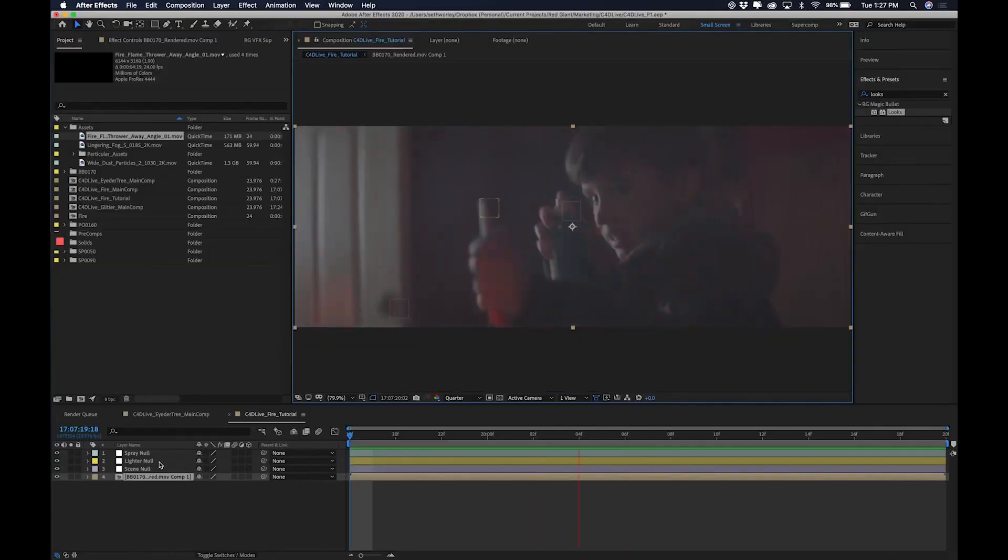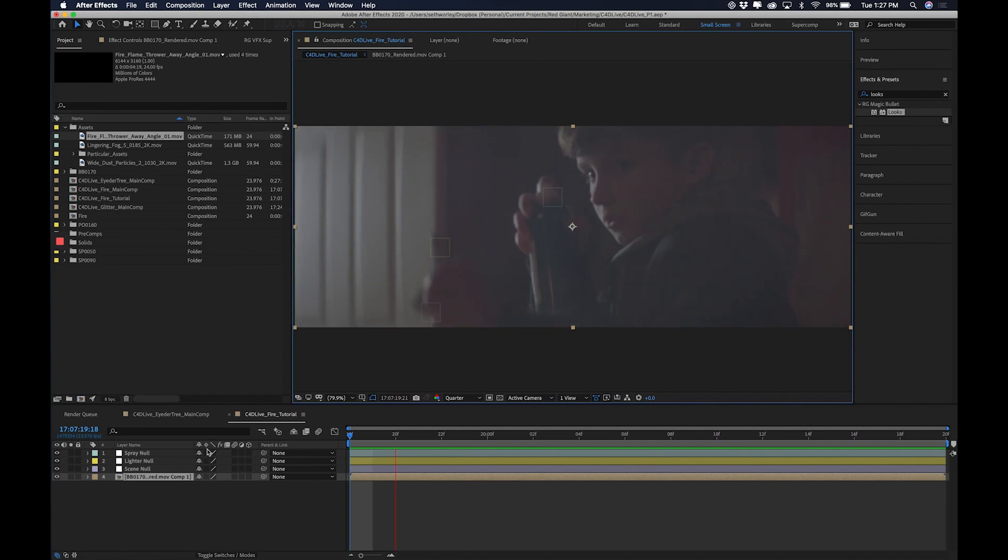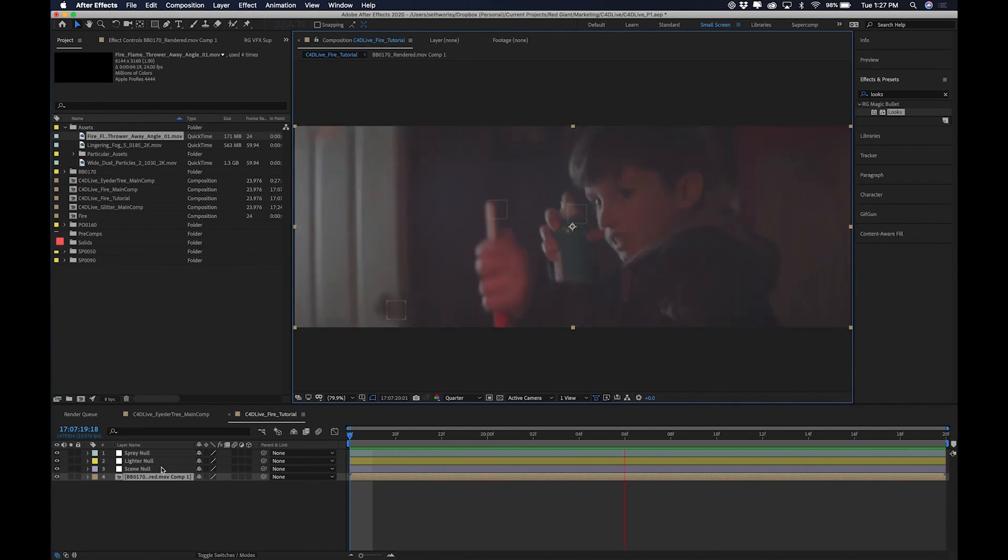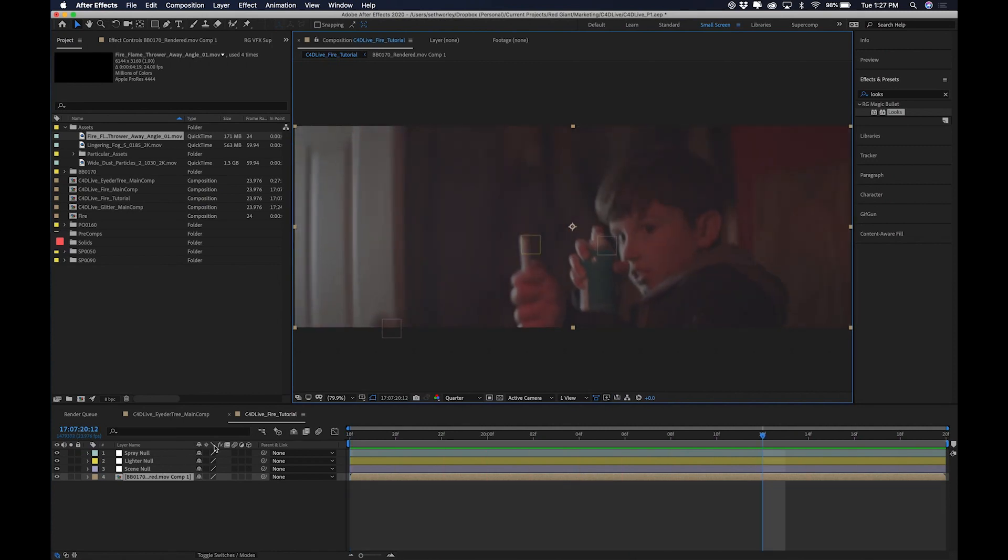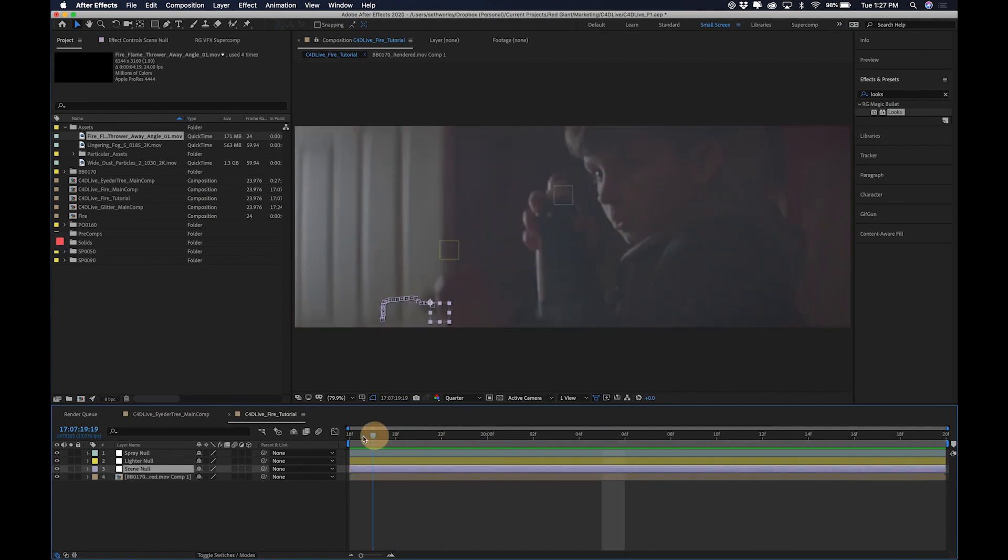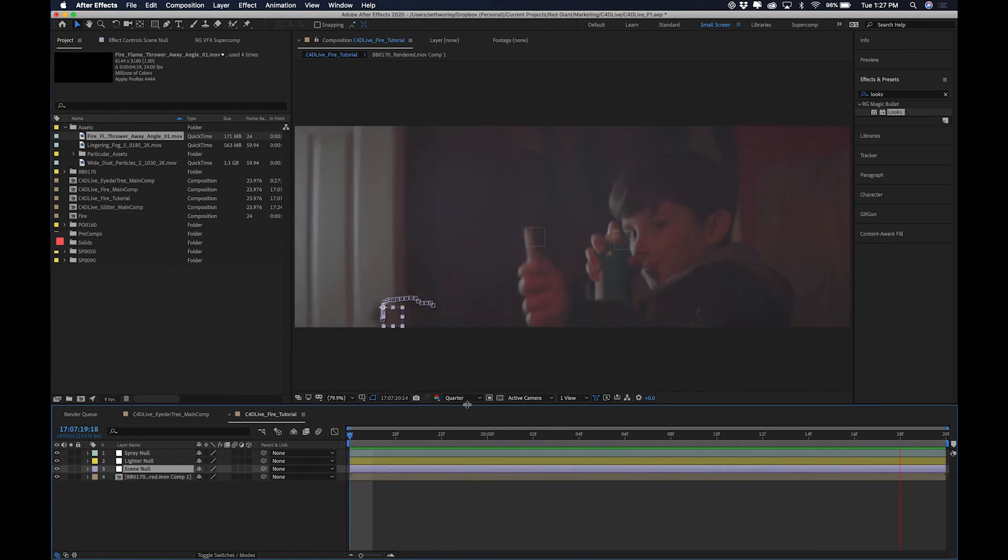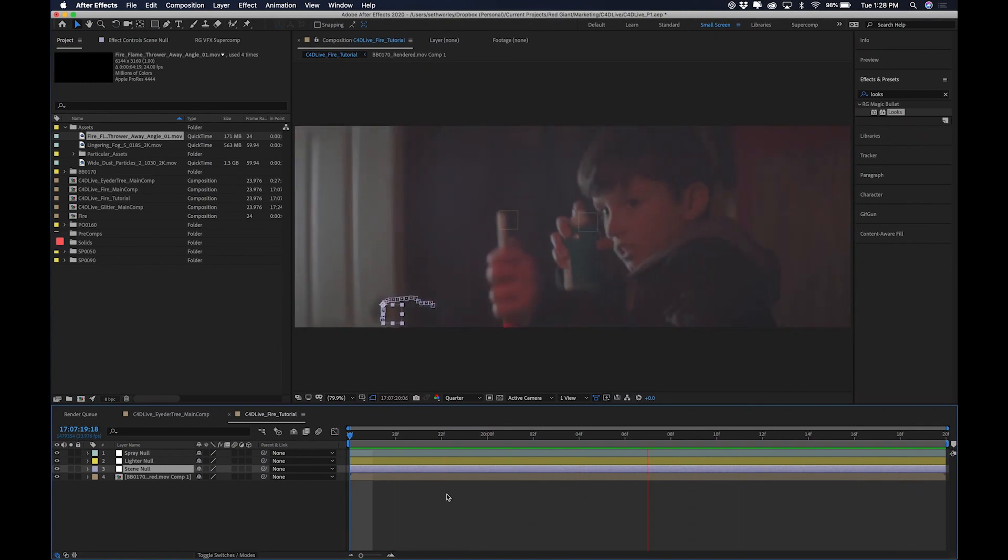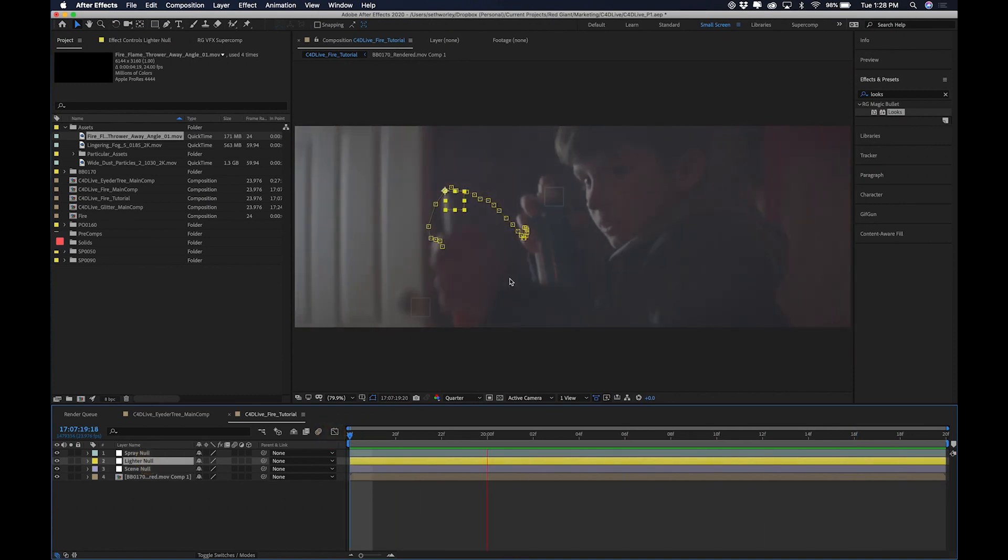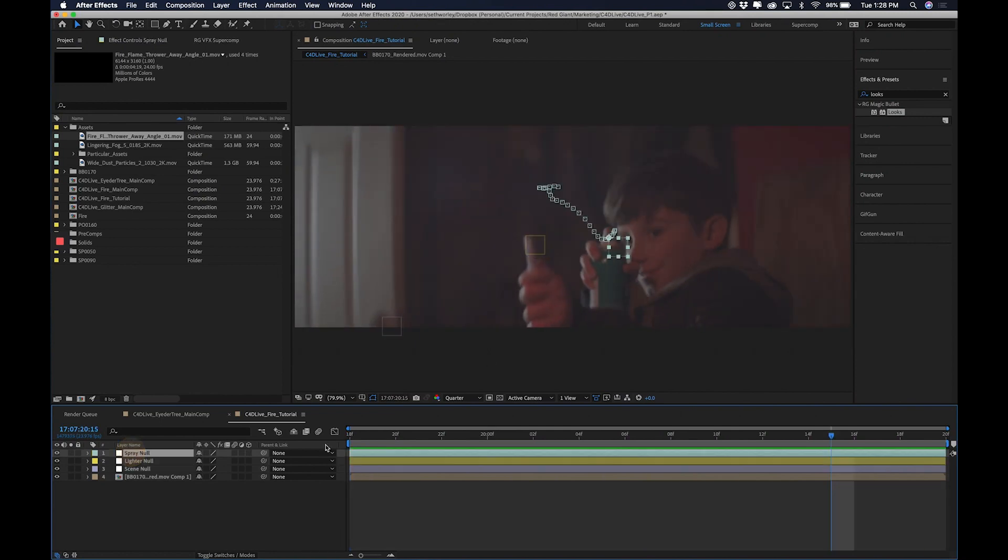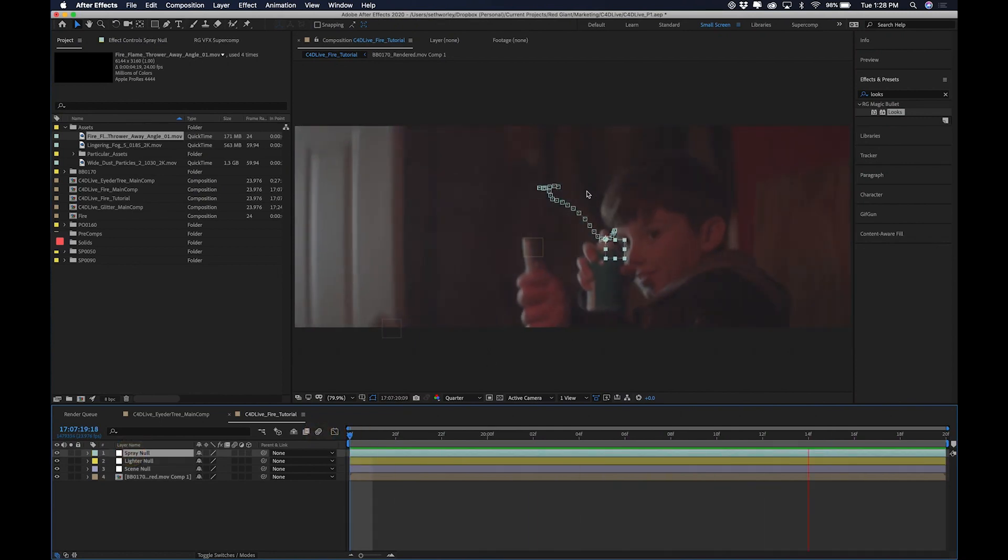Let's dive in. So here's my plate and I've gone ahead and pre-tracked three nulls to the scene. These three nulls are going to provide all the information that I need to be able to put the flame into the scene. I don't need a 3D camera track or anything. I just need the motion data from these three points. I've got the scene null which I tracked on the doorknob back here in the background. That is going to basically allow me to match the camera shake. Then I have this lighter null that is attached to the end of the lighter. And then I have the spray null which is tracked to the spray can.